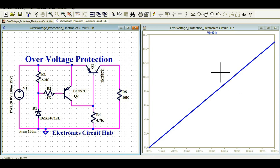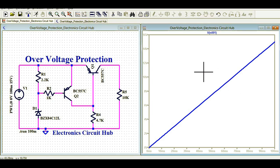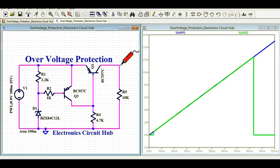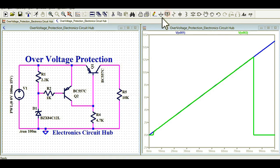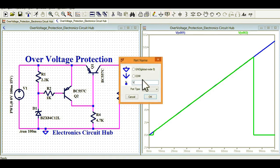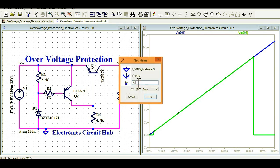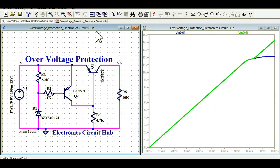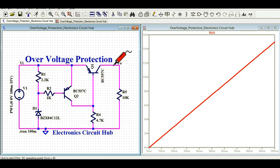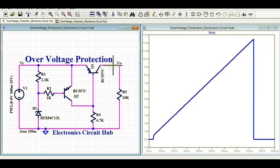Now let me show you the output signal in the same window. I'll click on this point and you can see the Vout waveform. If you want to label the net, you can label it as VO for the output and VIN for the input — that would make it easier to identify. Let me run the simulation again.